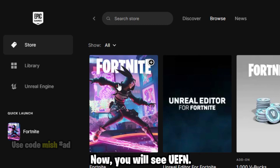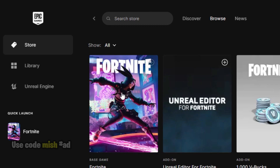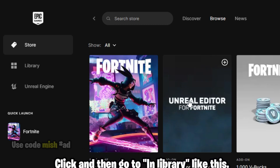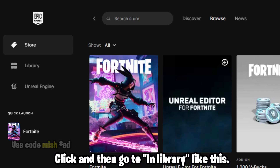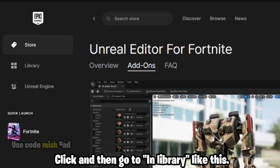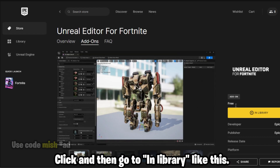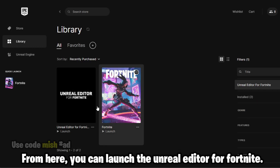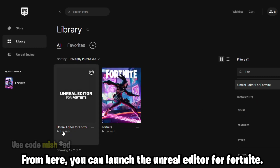You will see UEFN — click it and then go to your library like this. From here you can launch the Unreal Editor for Fortnite.